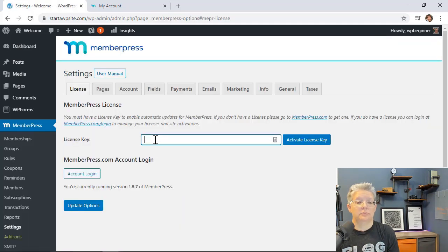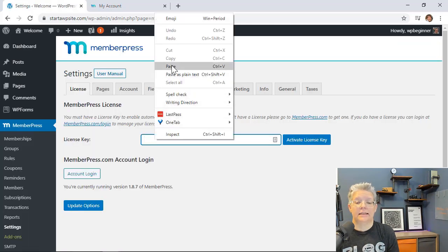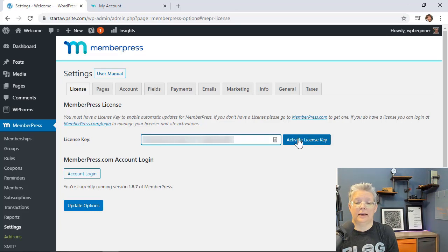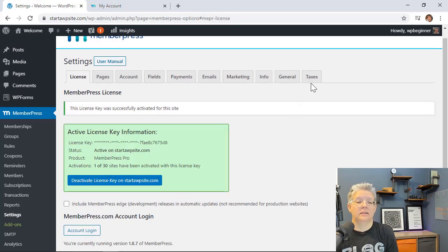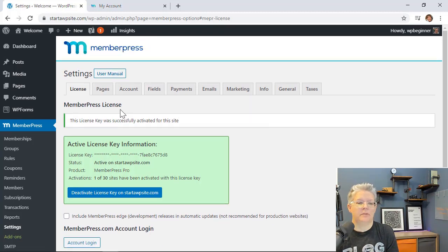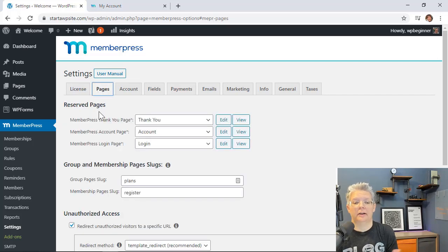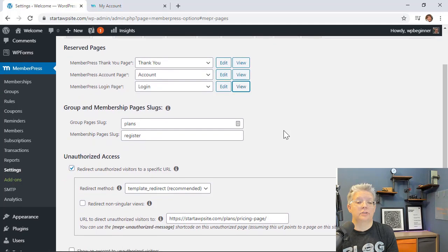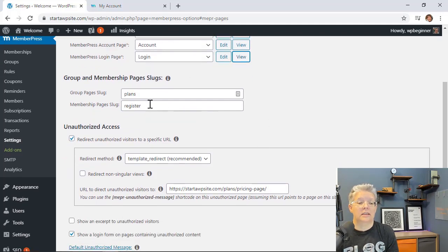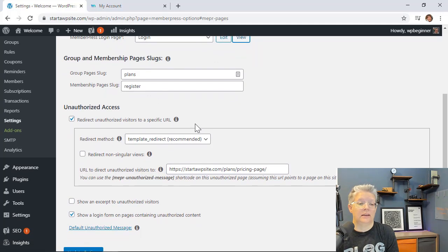In Settings, paste in the license key that you copied and activate it. Now you have all of these areas to work on. Under Pages, you can see that MemberPress has already reserved pages for Thank You, Account, and Login — those membership slugs are nothing you need to change.